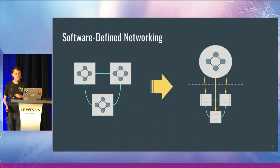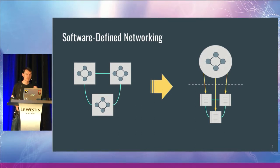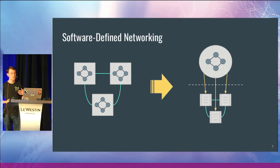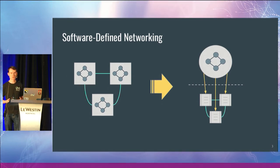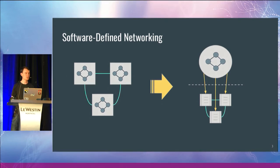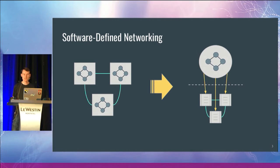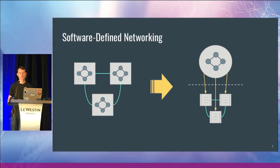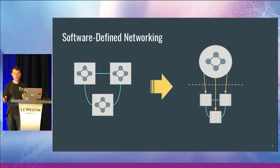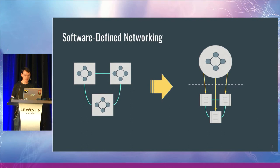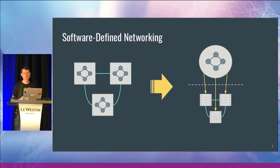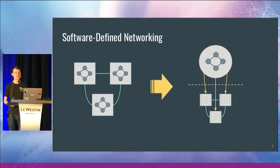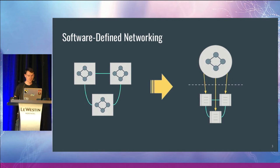Software-defined networking defines that there should be some sort of a global view of the network, as opposed to a distributed algorithms approach. Rather, software-defined networking says that there is some logically centralized controller that has maybe an omniscient view of the network and is able to make decisions based on that model.